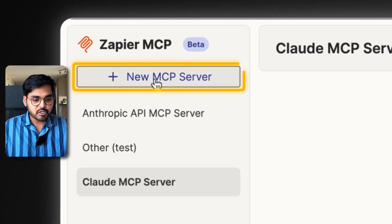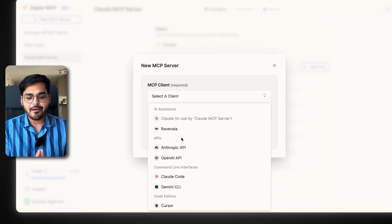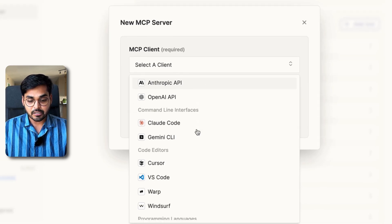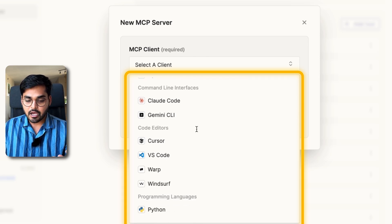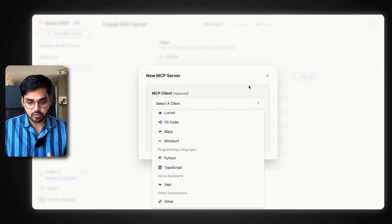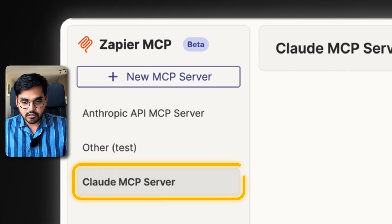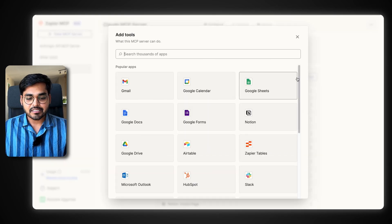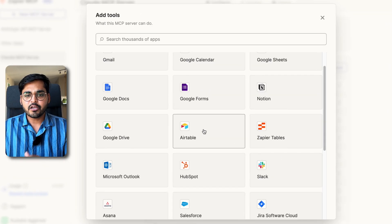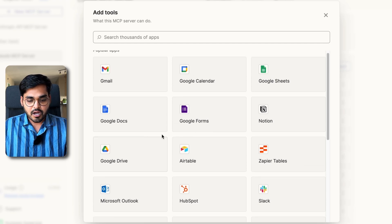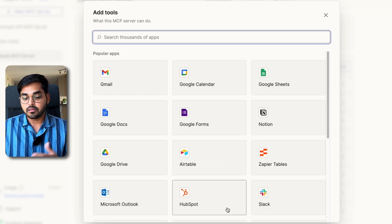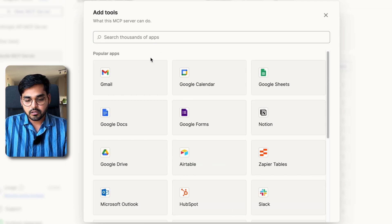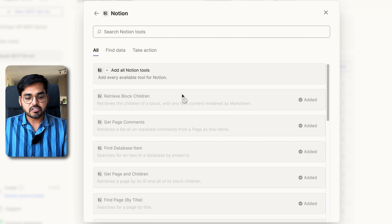If we go to Zapier MCP and create a new MCP server, I have to select a client. I already have Claude selected so this option is grayed out, but essentially I would select Claude, or I can select Anthropic API, OpenAI API, Claude Code, or Gemini CLI. If I'm a software engineer, I could connect my Cursor, VS Code, Warp, Windsurf, and so on. I just give it a name. Here I have my Claude MCP server connected, and then I can add a tool and give access to any app I want Claude to chat with. I can search for almost 8,000 apps — Google Drive, Google Docs, Airtable, HubSpot, CRMs, pretty much all business applications. Here I can search for Notion, and as you can see, all these tools are already added.